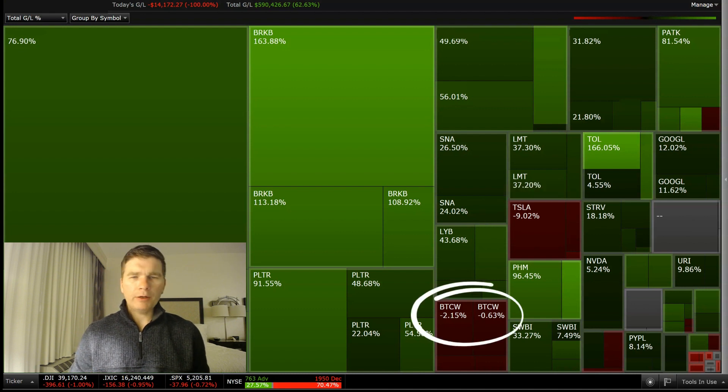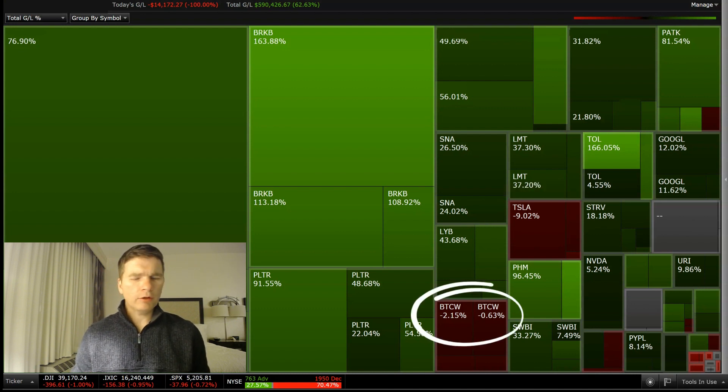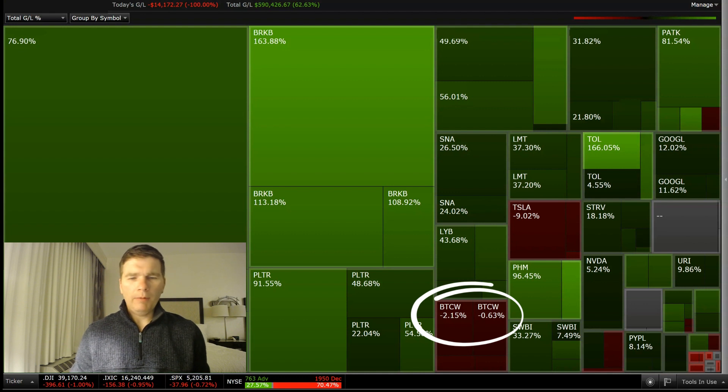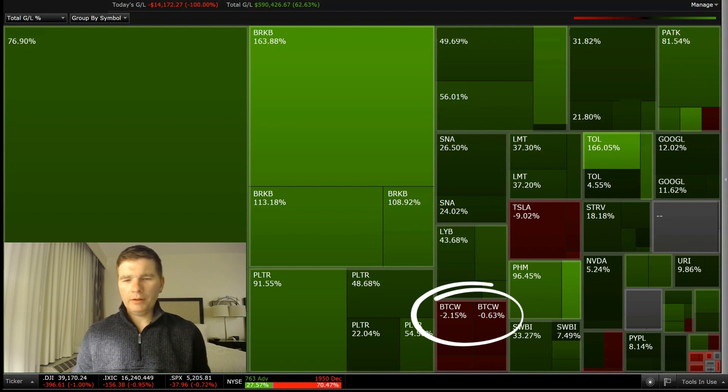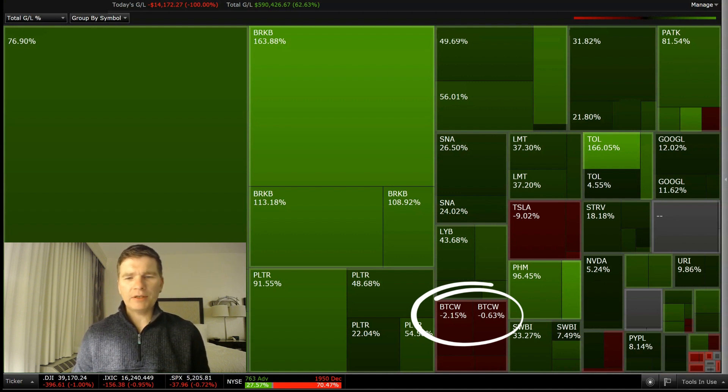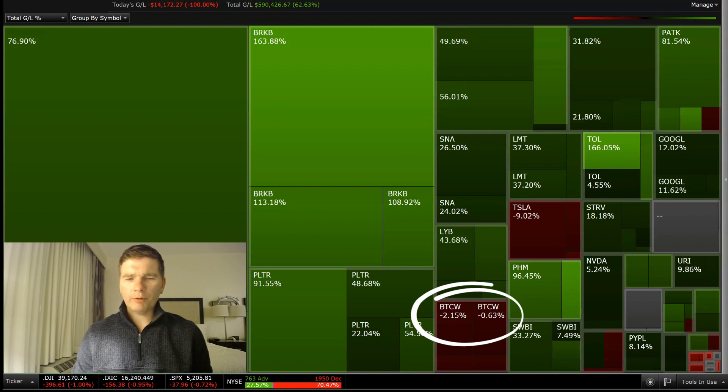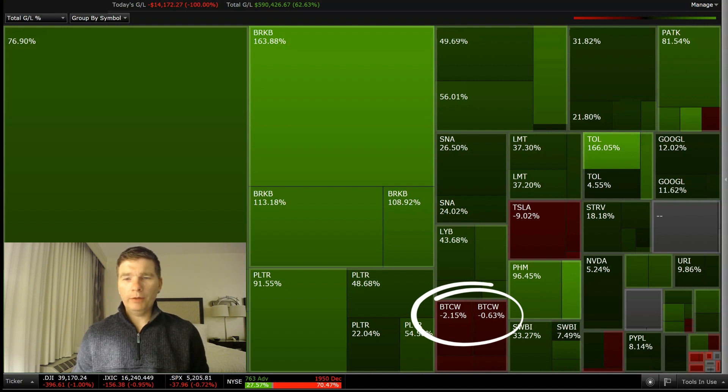And then that Bitcoin ETF, Bitcoin has struggled over the past 24 hours. And I'm down about 2% in one account and about minus 0.6% in another. But long-term, I am pretty optimistic with Bitcoin.